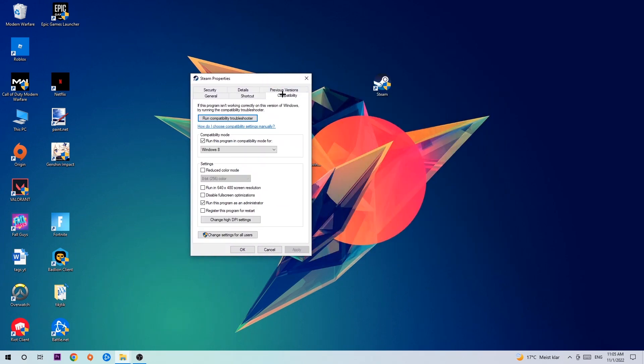Hit Compatibility and simply copy my settings. So let's quickly run through it. Enable run this program in compatibility mode for Windows 8, disable fullscreen optimizations, as well as enable run this program as an administrator. Hit Apply and OK.